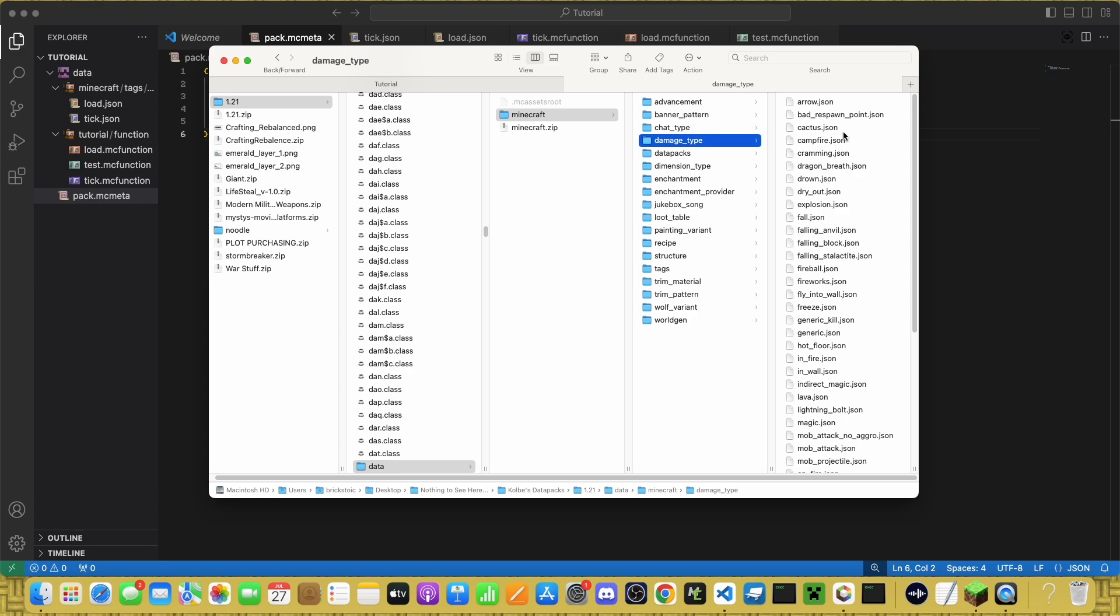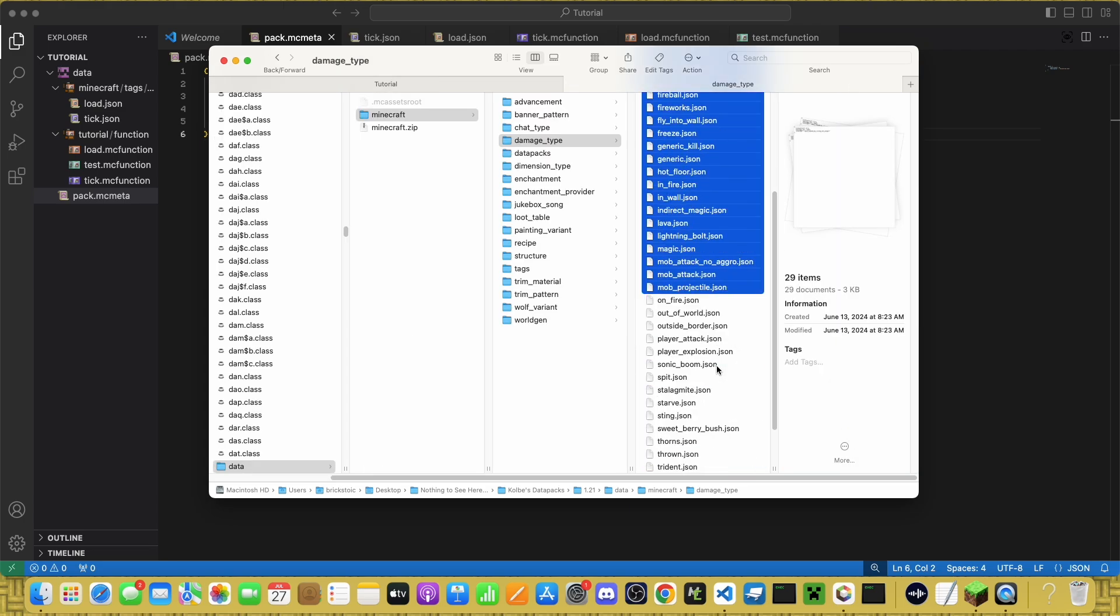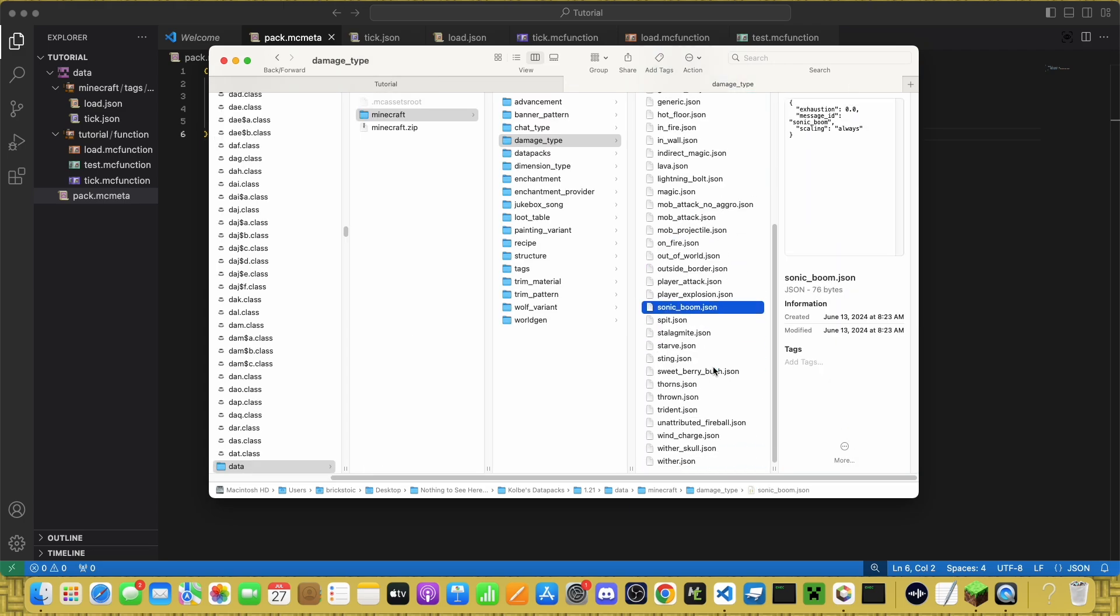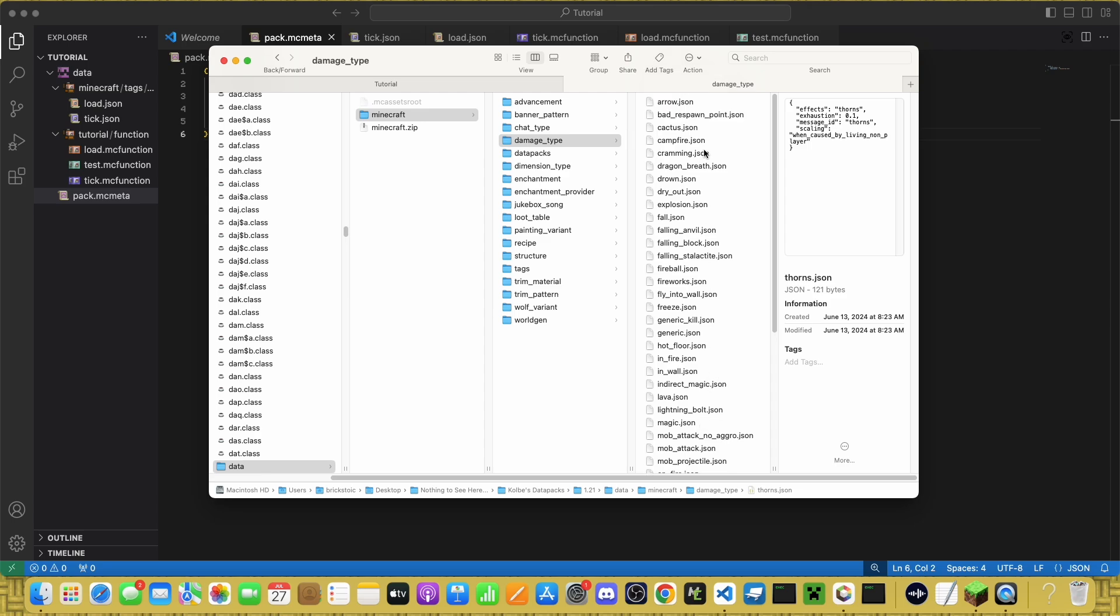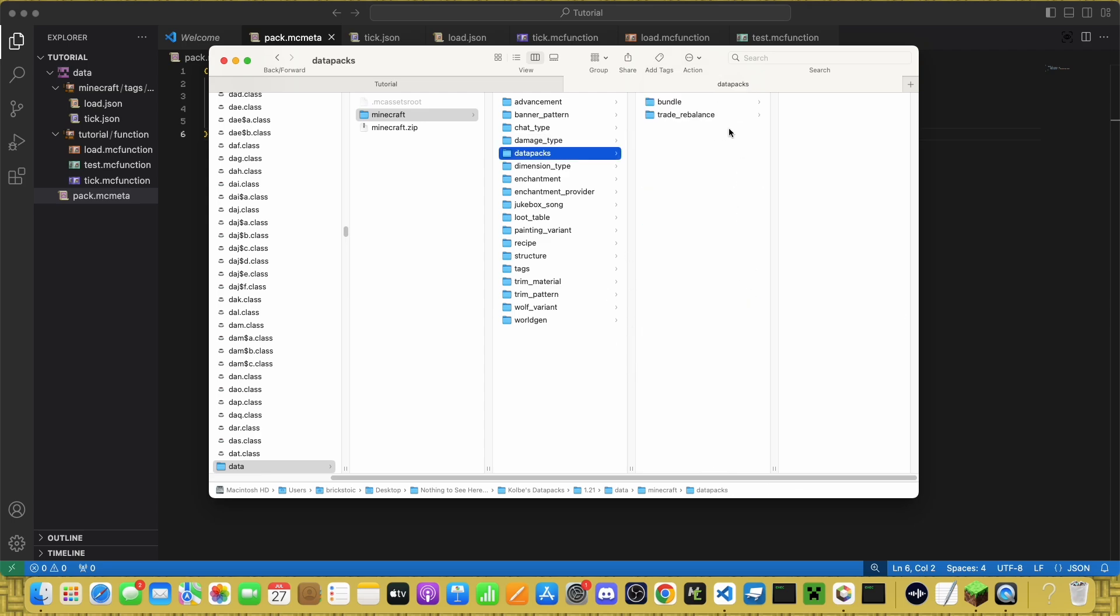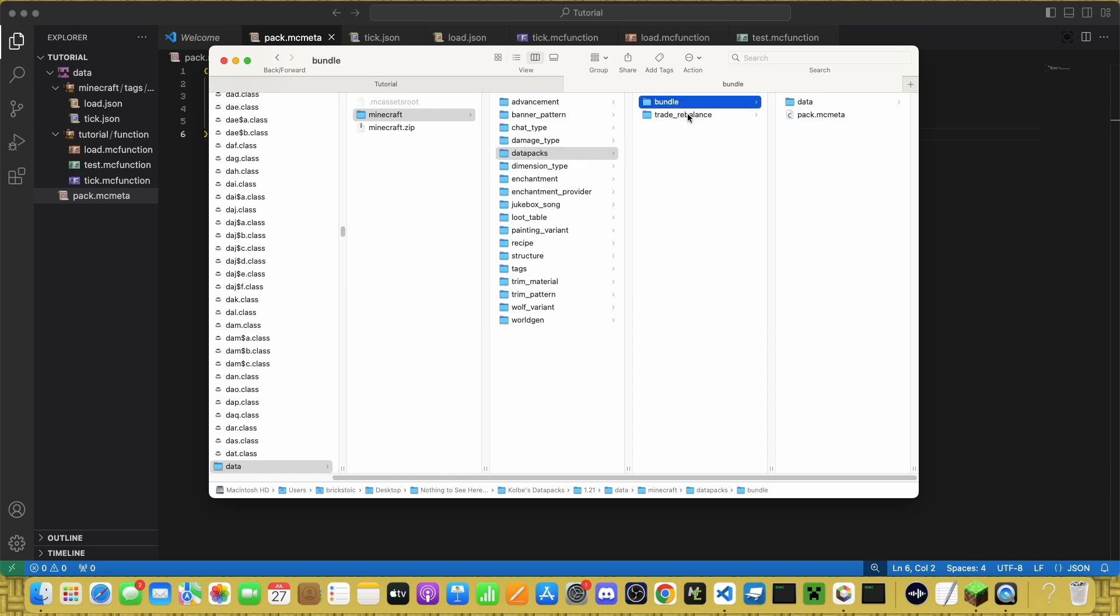Damage type is a list of ways you can take damage in Minecraft. There's thorns and drowning and freezing and all the different types of damage. Datapacks is just the two datapacks that you see when creating a new world. You have the option to enable them.